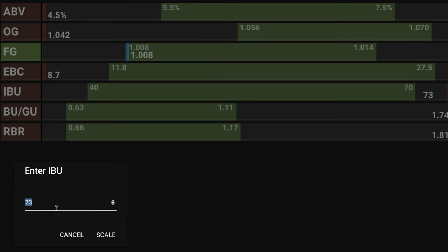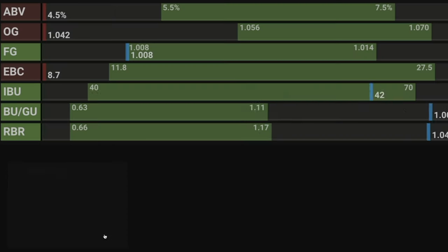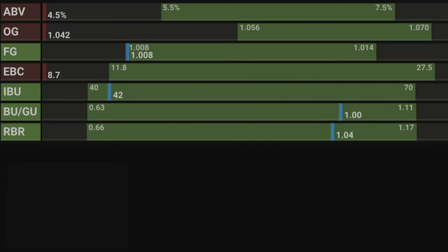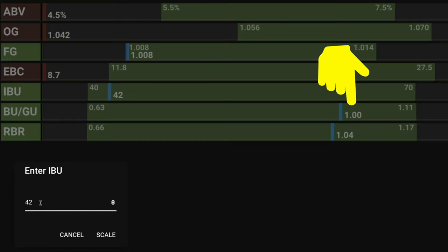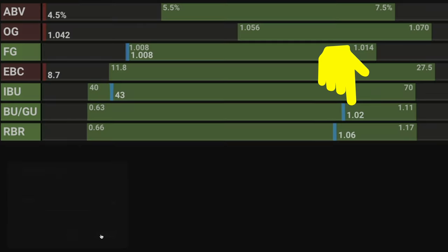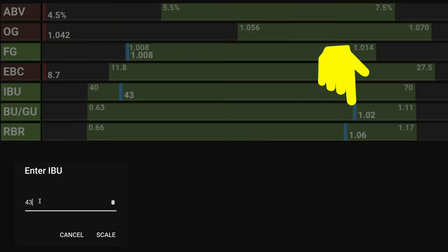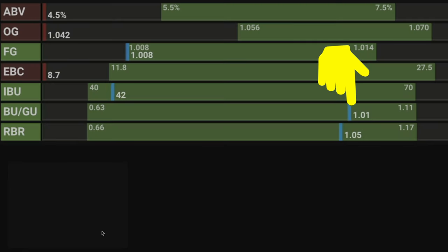I'm going to take a stab guess here and predict 42 IBU but as you can see we now have a ratio of 1.00 which is too low. Let's try and get the extra point now with 43 IBU but we now have 1.02 which is of course too high. So the winning number now just has to be 42.5 IBU and you can see now that we have the design balance of a BU-GU ratio of 1.01.